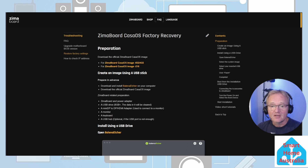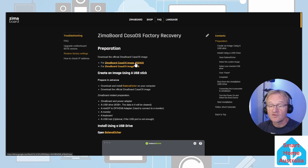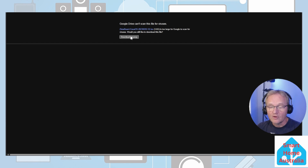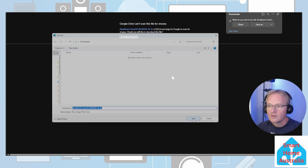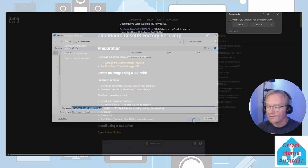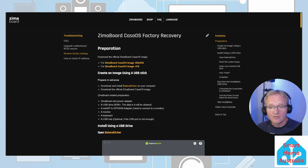Save the image to your downloads folder; as it's already an ISO or image file, no other action is required. Press the link for the Zimmer board CasaOS image 832/432, then press the downloads button. Google may flag the 3.6 GB file — press 'Download anyway,' then press 'Save as' and save it to your downloads directory.